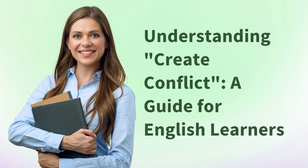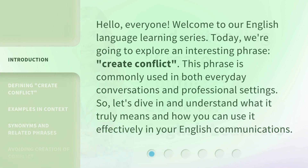Understanding Create Conflict: a Guide for English Learners. Hello everyone, welcome to our English language learning series. Today, we're going to explore an interesting phrase: Create Conflict. This phrase is commonly used in both everyday conversations and professional settings. So let's dive in and understand what it truly means and how you can use it effectively in your English communications.